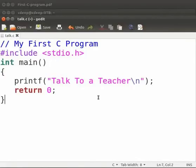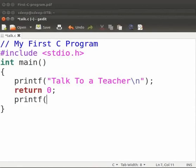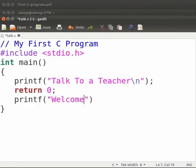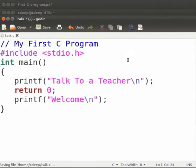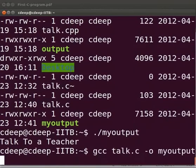After the return statement let us include one more printf statement. Give space here. Type printf opening bracket closing bracket. Inside the brackets within the double quotes type welcome backslash n. At the end type a semicolon. Now click on save. Let us compile and execute. Come back to our terminal. You can recall the previously entered commands by using up arrow key. That is what I did now.